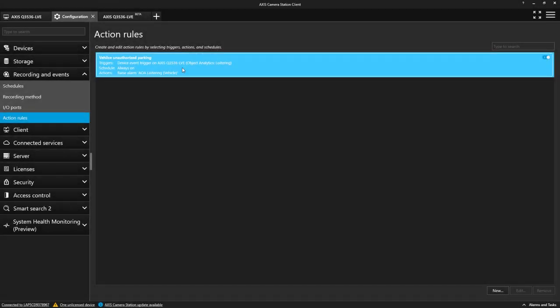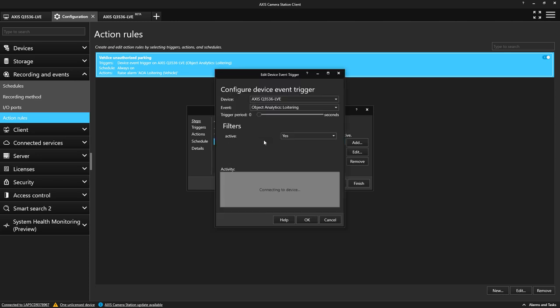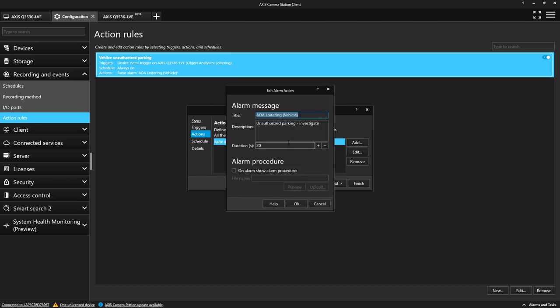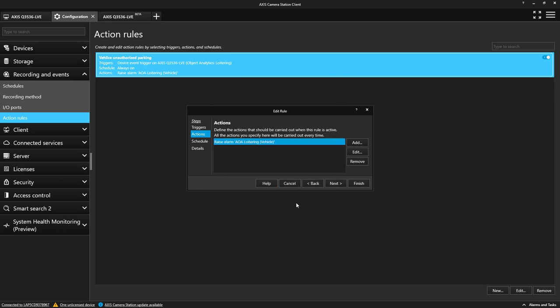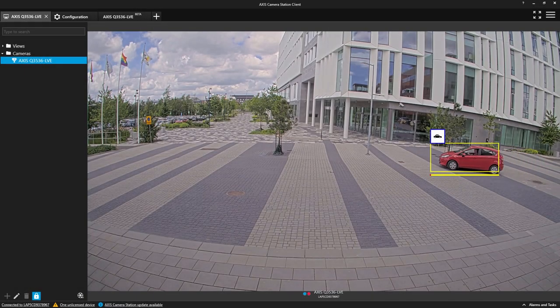The next step is to create an action rule to generate the alert. We select Device Event and we find the loitering scenario we have just created. The next step is to create an alarm message that will be displayed to the operator of Access Camera Station when an alarm has been generated.